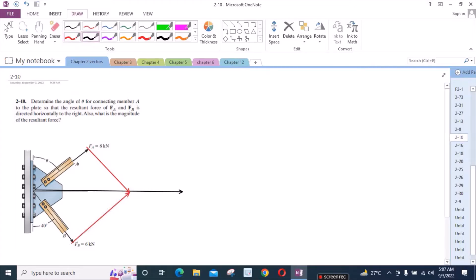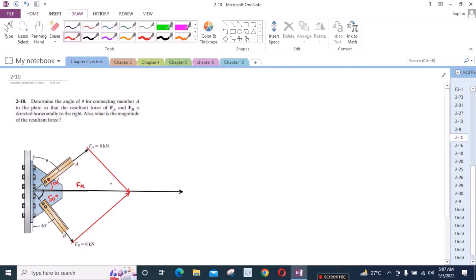Now this angle is 40 degrees, which means this angle right here is 50 degrees. And this angle theta is unknown right now. Let's call this angle alpha. This is FR. And this angle is also 50 degrees. And this angle right here is alpha, because these are alternate angles. That's why they are equal.